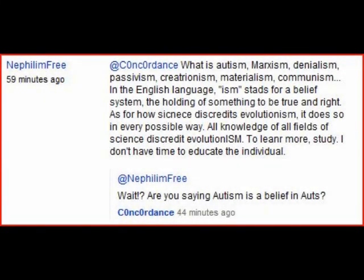One more thing before this video is concluded. I took this screenshot from one of Concordance's videos. Nephilim Free thinks that autism is a belief system. Just when you think he can't get any more stupid, he keeps talking.